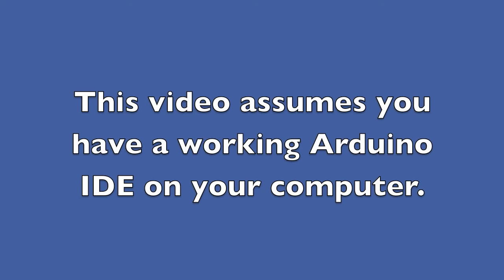This video assumes that you have the Arduino IDE set up and working on your computer. If you have not done that yet, please watch my video on setting up the Arduino IDE.